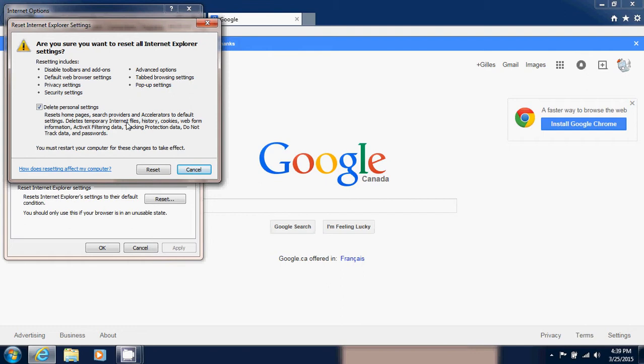It returns the browser to its basic settings and it will put all settings that may have changed with time into its default. You will also lose a lot of information - your passwords, your favorite websites and stuff like that will all be removed from the browser, but sometimes that's something you need to do.